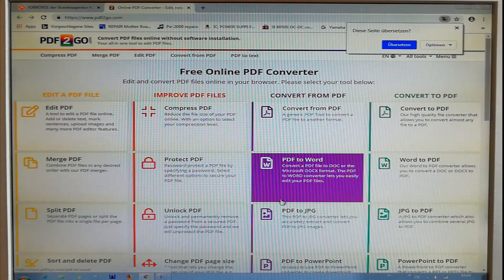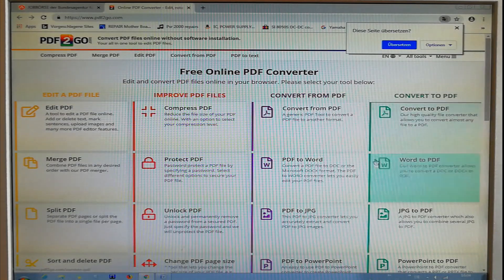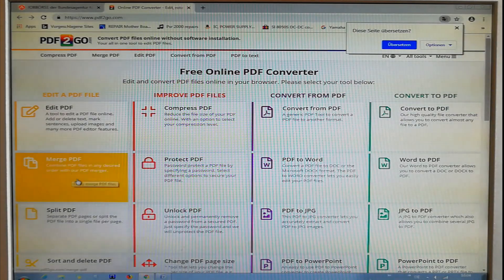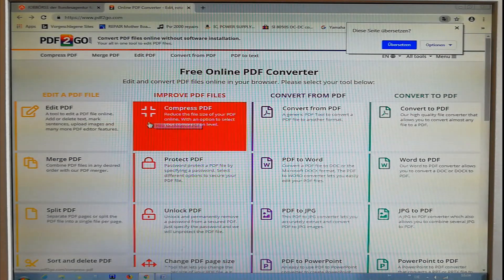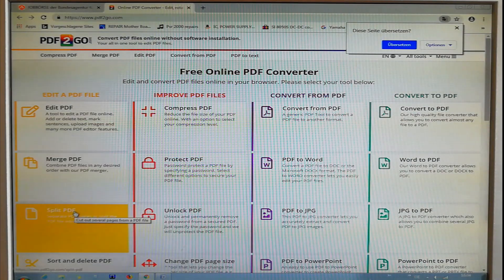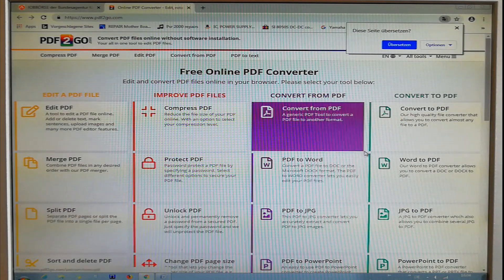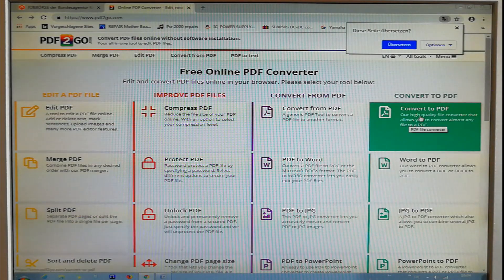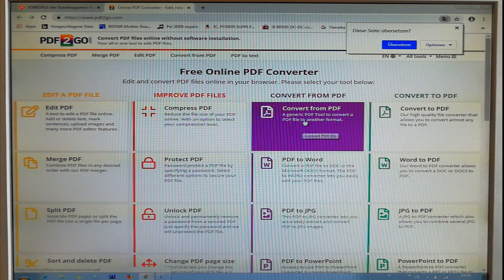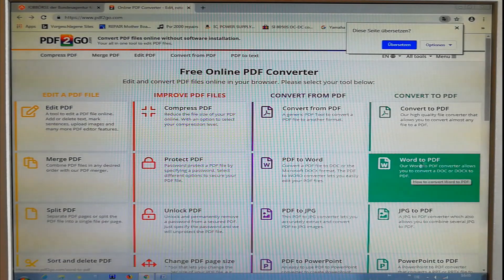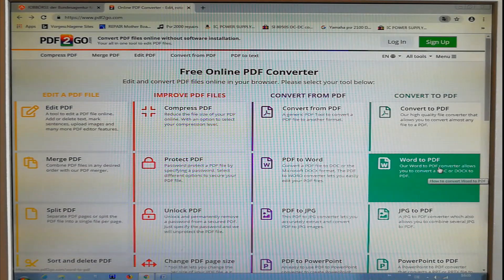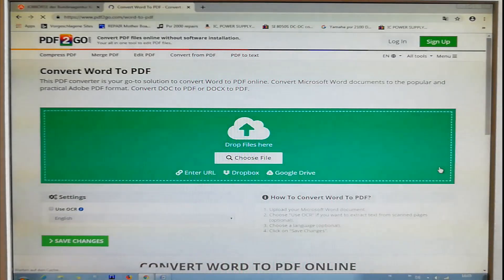If you want to use the function, you can use PDF function: edit, compress, split, or any document — or PDF or PowerPoint. If you want to use the PDF, you can use the PDF.